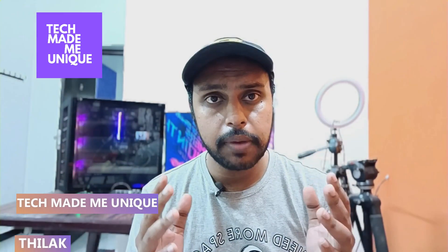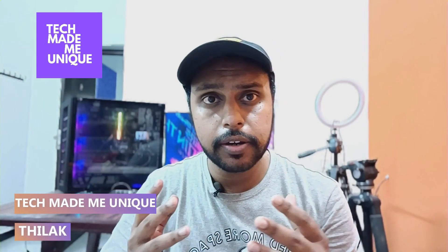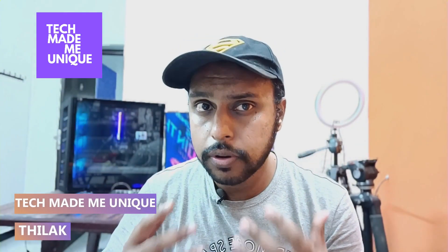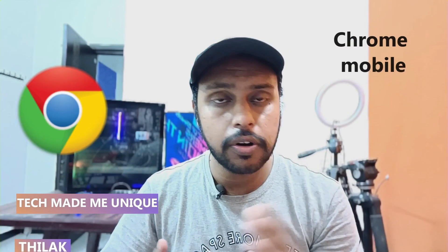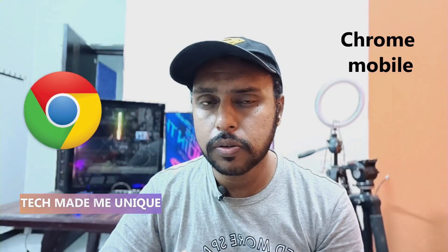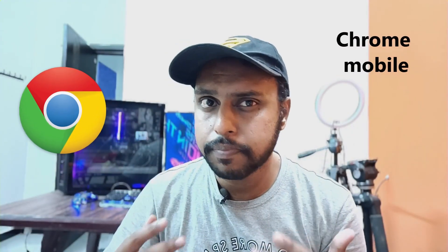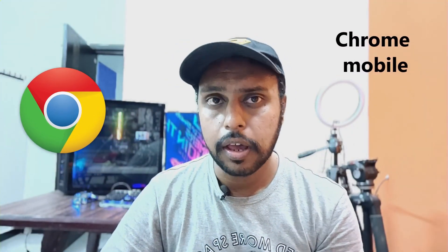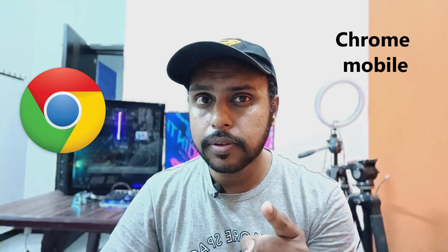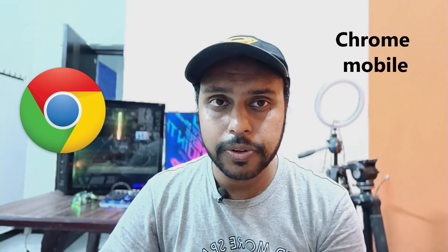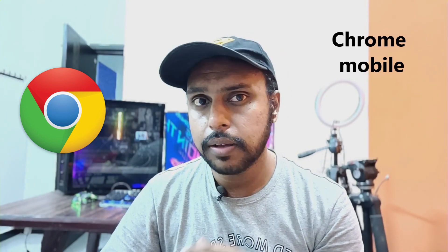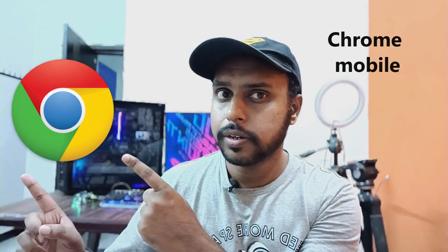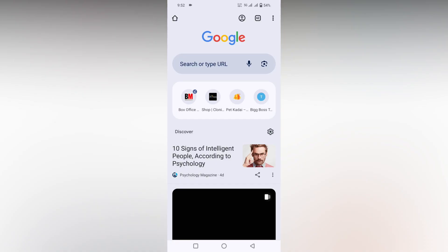Hi friends, I am Thilak. You are watching Tech Made Me Unique, and today we are going to see how to turn off the save password on Google Chrome. If you are new to this channel, make sure to click on the subscribe button below. Let's quickly move on to the video.